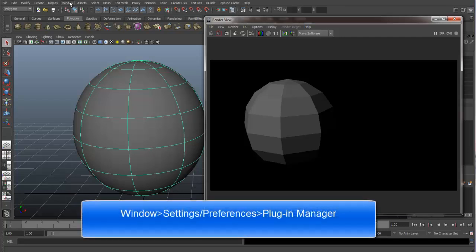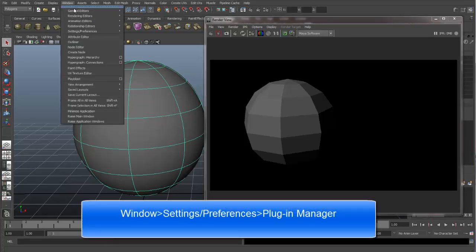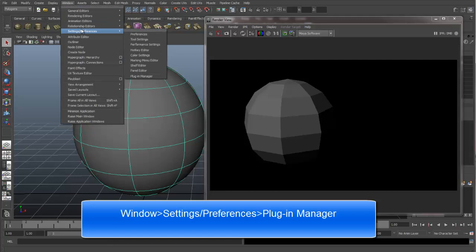To get to the plugin manager, you need to go to Window, Settings and Preferences, and then down at the bottom, you can see we have Plugin Manager.